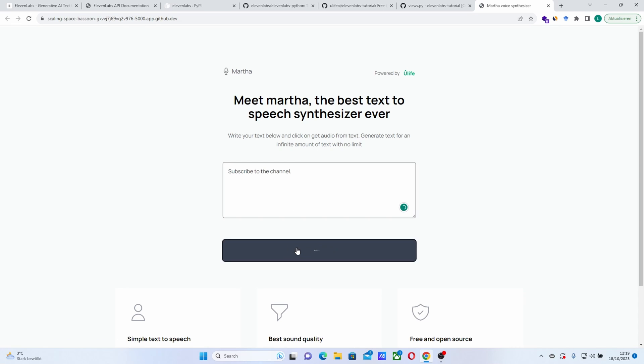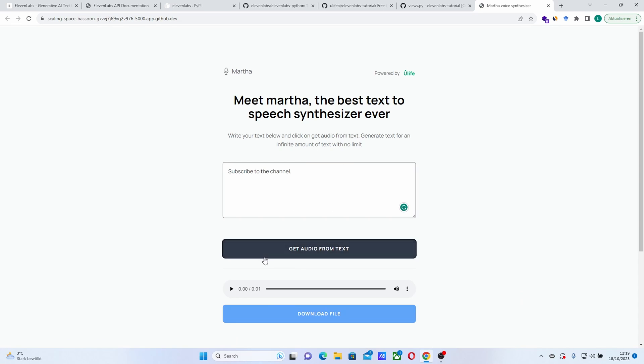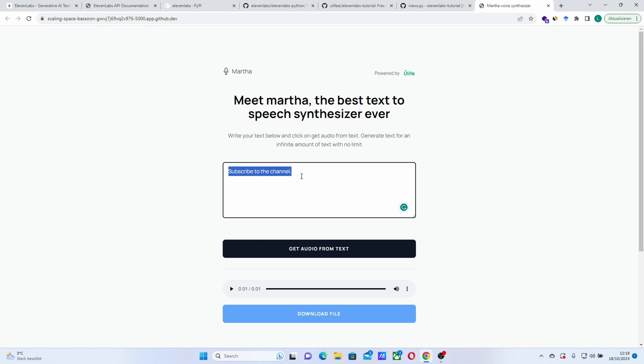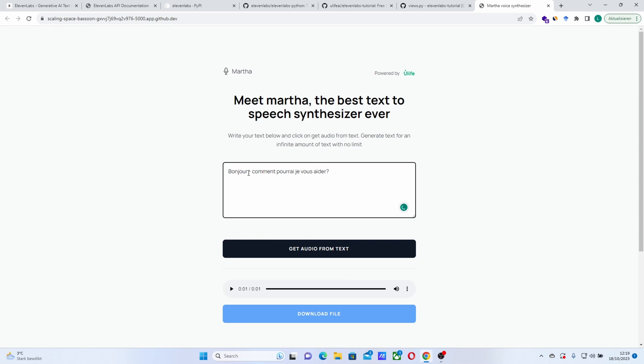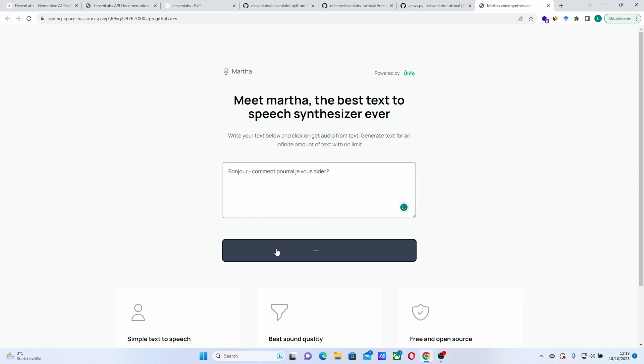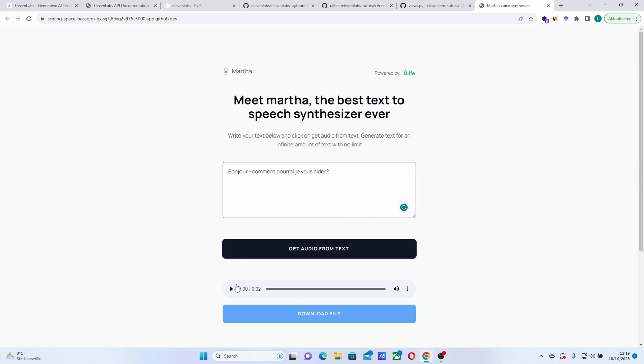And then subscribe to the channel. You can see that latest model is more realistic and also support a lot of languages. So let's say bonjour, comment pourrais-je vous aider? And if you want to have like a pause, you just have to put this hyphen here. And then get the French text. Bonjour, comment pourrais-je vous aider? Yeah, that sounds like a French person.